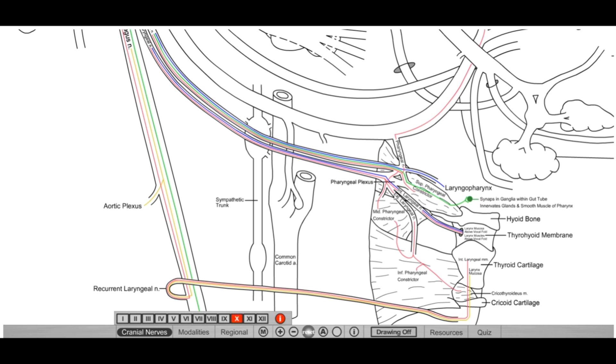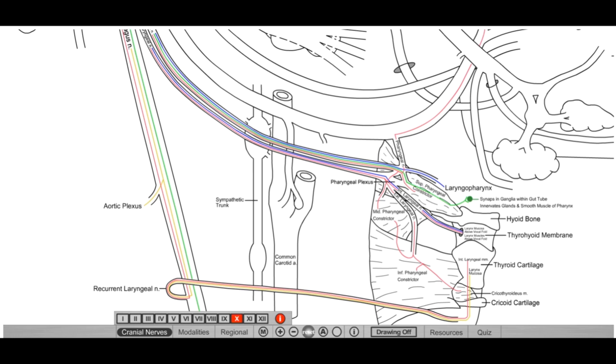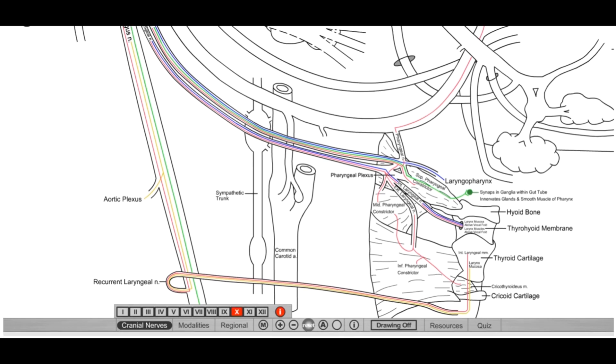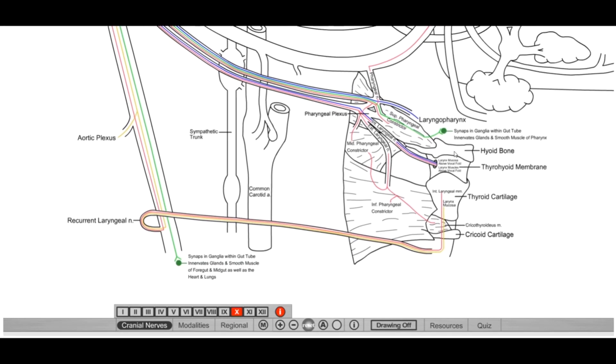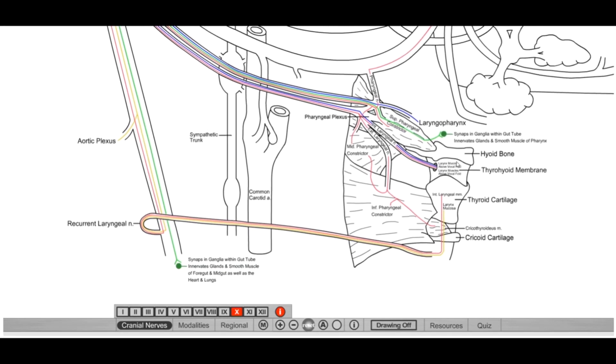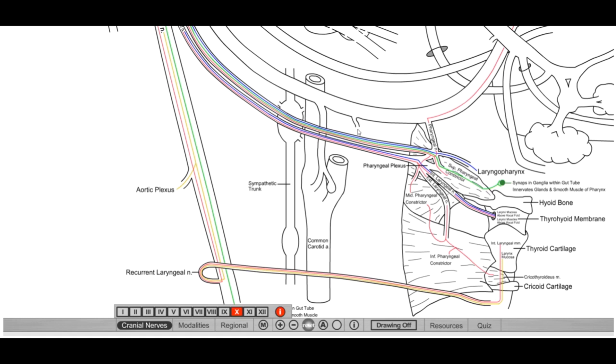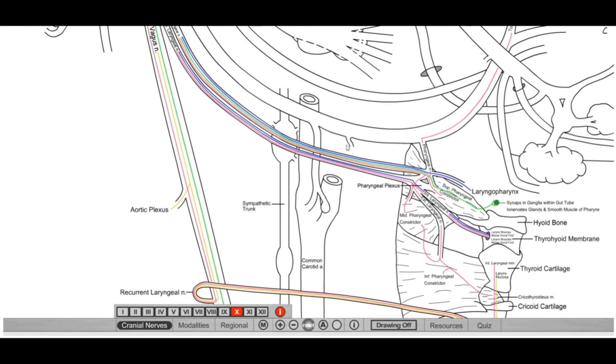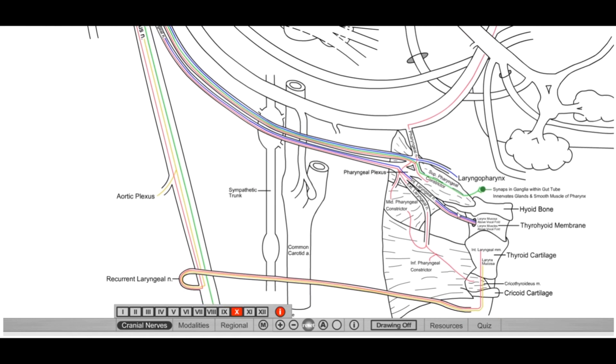Internal laryngeal does general sensory above vocal cords and also does a little bit of the larynx muscles above the vocal cords. External laryngeal really works on the middle, the inferior pharyngeal constrictors and one cricothyroid muscle. And so that's going to be what the external laryngeal motor branch does and it stays outside.